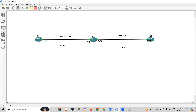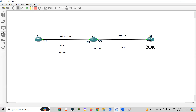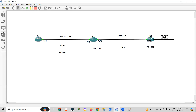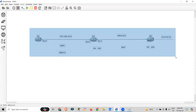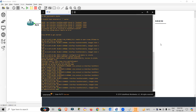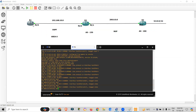We will configure OSPF with area 0. For BGP, AS number 150 is assigned to Router 2 and AS 200 is assigned to Router 3. There is also a loopback interface on R3 with IP address 9.9.9.9/32. First we will provide IP addresses to all three routers, then configure OSPF, BGP, and so on.